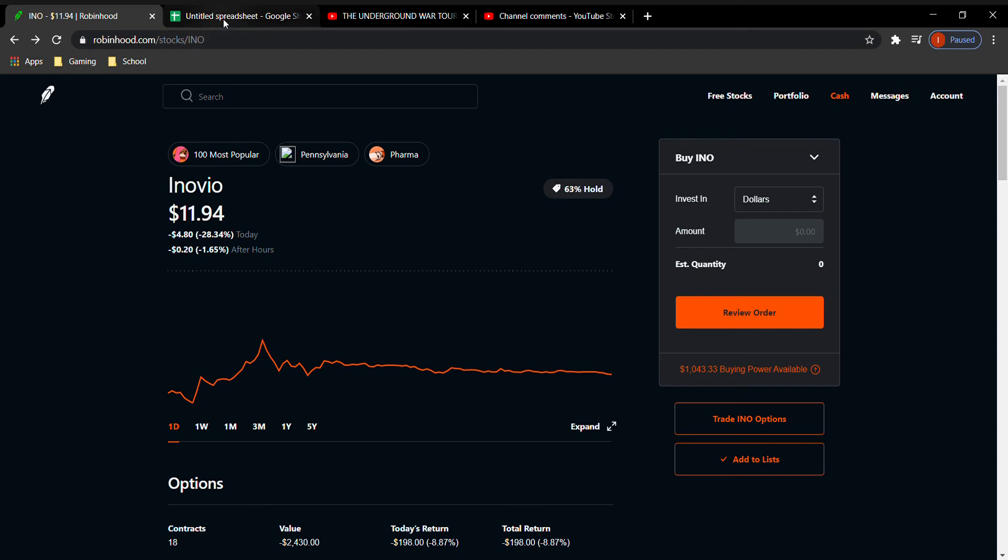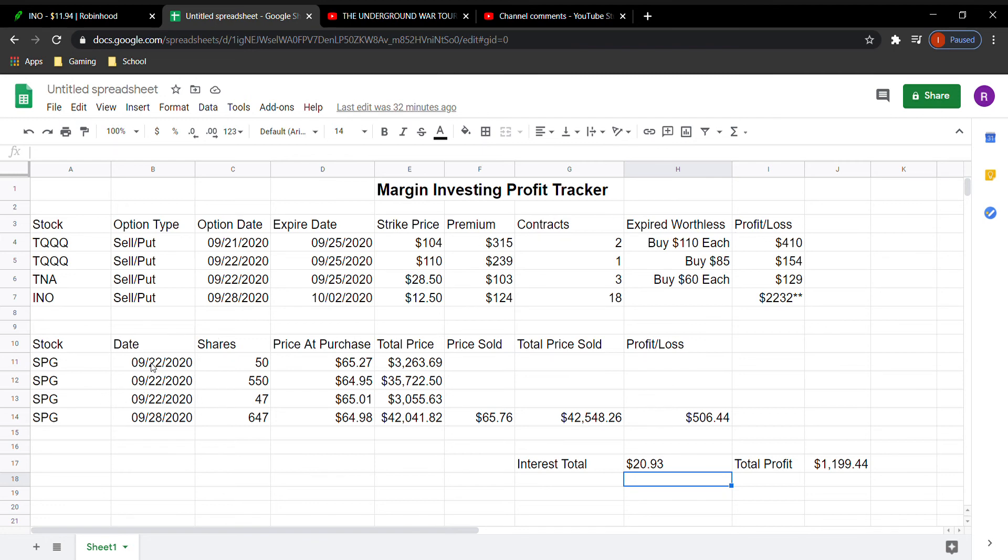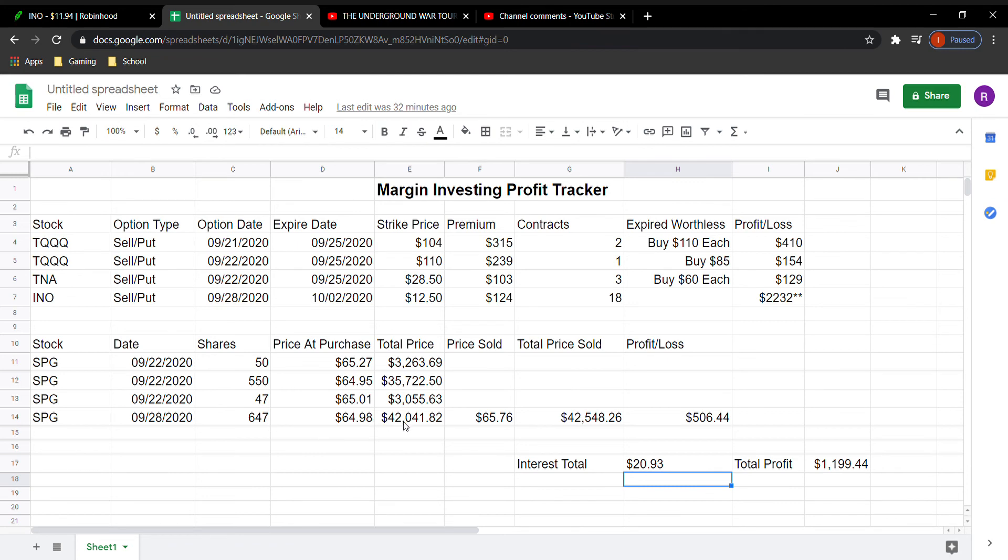So let's just check the spreadsheet out real quick to show you what has happened. So last week I did do the spreadsheet. This is all the same here. I believe this was $693 in profit that I made. The only thing new that I have here is the SPG. So instead of just showing the three buys and breakdowns on this, I just added all of them together. I found the average price and the total price. So I did spend $42,041.82.